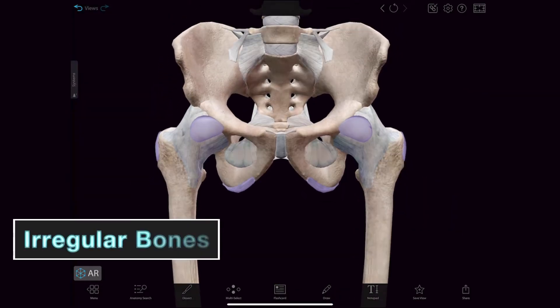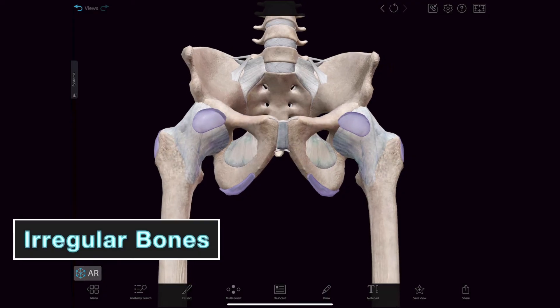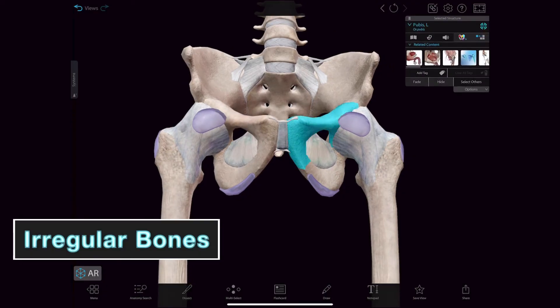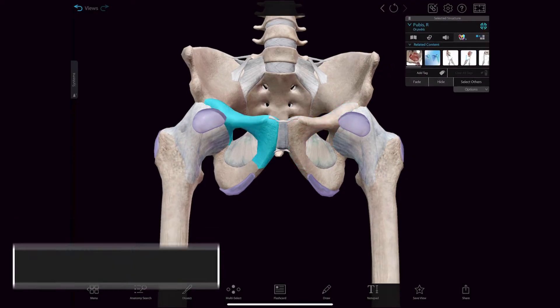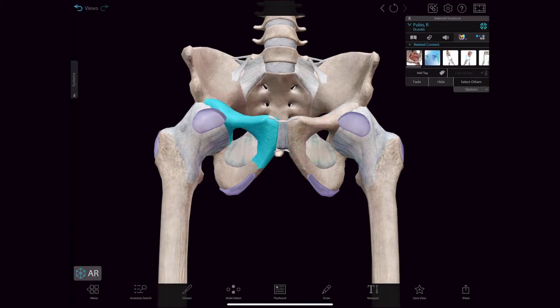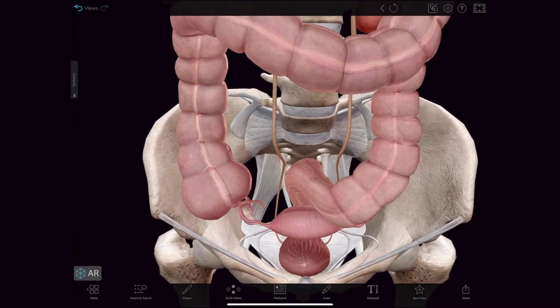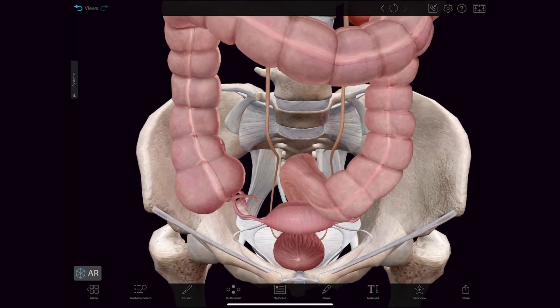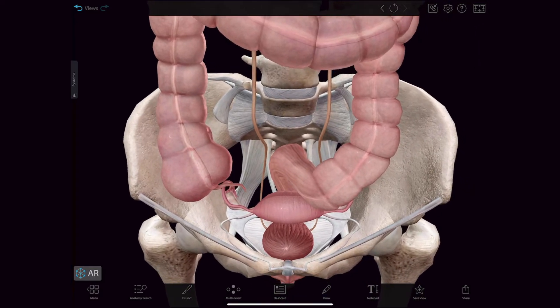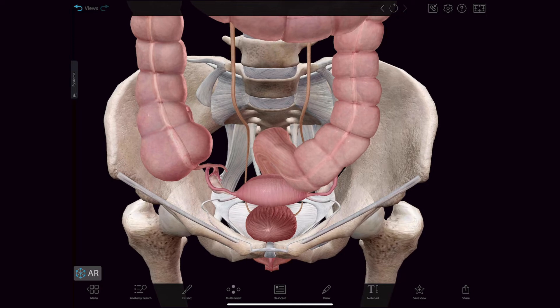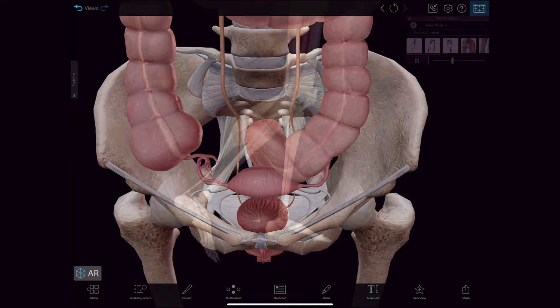Irregular bones vary in shape and structure, so they don't really fit into any other category. They often have a fairly complex shape, which helps protect internal organs. An example is the pelvis, which helps protect organs in the pelvic cavity.